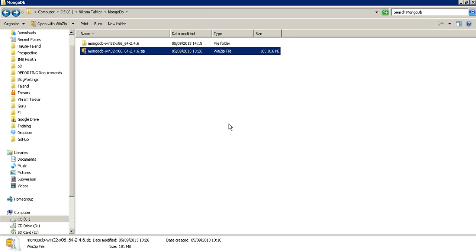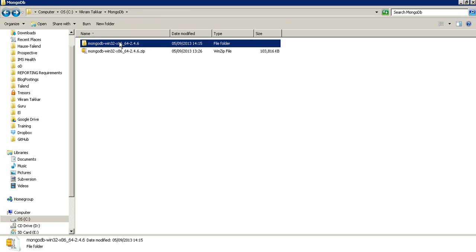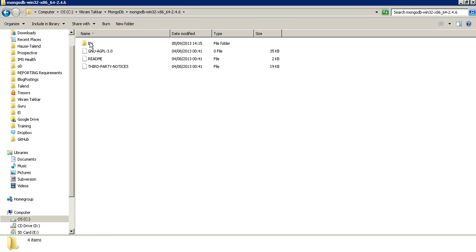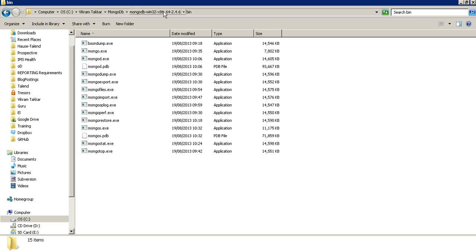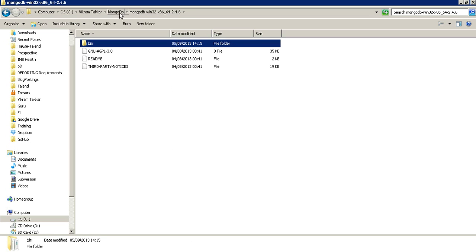You just have to provide the path of the bin, a data path and a log path and rest you are ready to go. If you see there are only few exes, nothing else in a MongoDB installable.